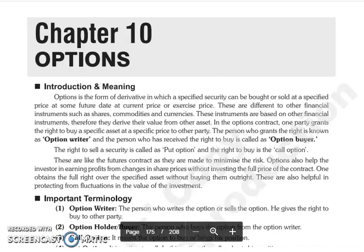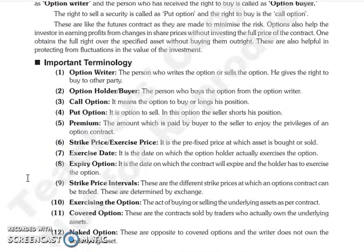Just like futures contracts, options contracts can be made for risk management. There are some important terms we use in options trading. The person who writes or sells an option is called the option writer.